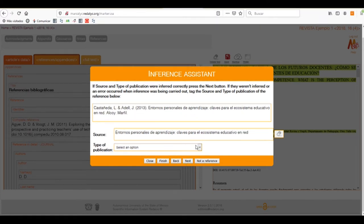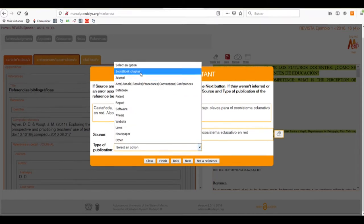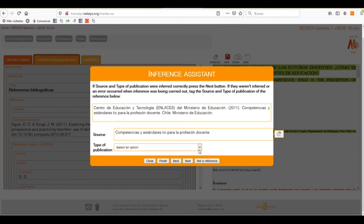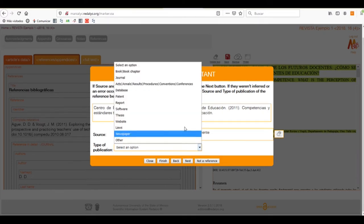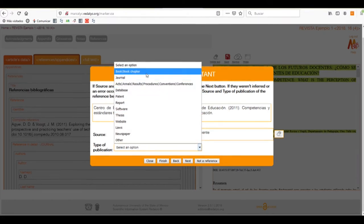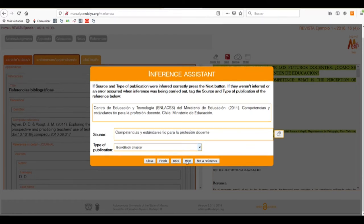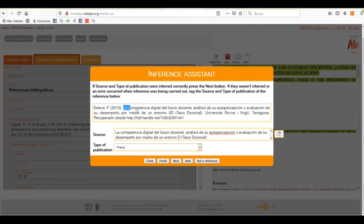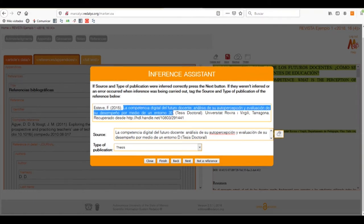We can click on the next one and select all the options that apply. We can close the assistant anytime we want. We can finish the process or we can go back to the reference, to the previous reference, to the next reference or select if it doesn't have a reference.